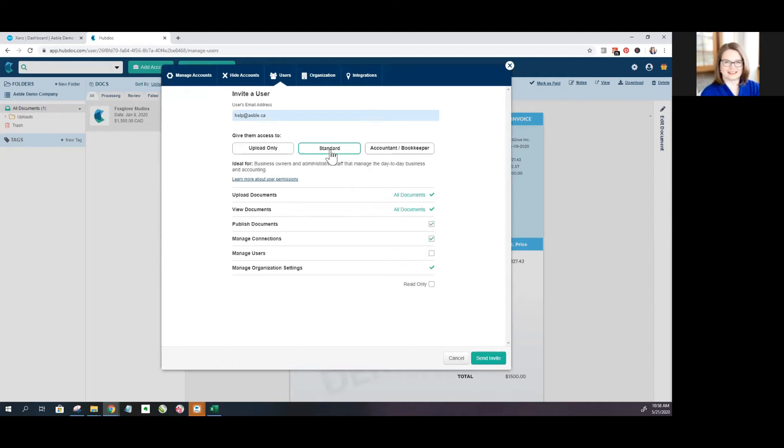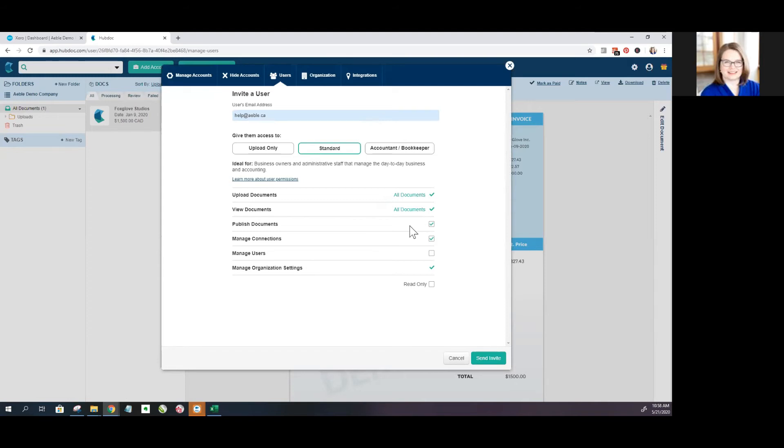There's also standard access and this gives someone the ability to upload documents, view all documents and then you can customize whether or not they have the ability to publish documents. And that means push things from Hubdoc into other software like Xero.